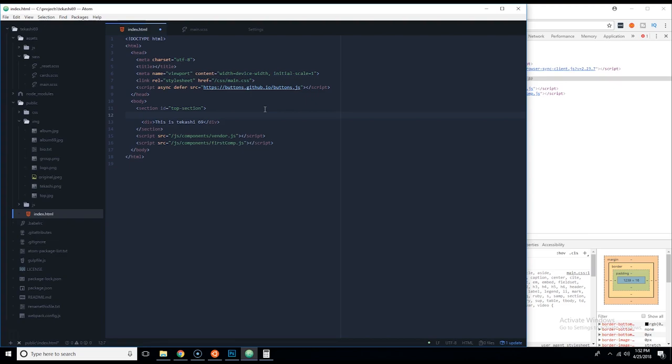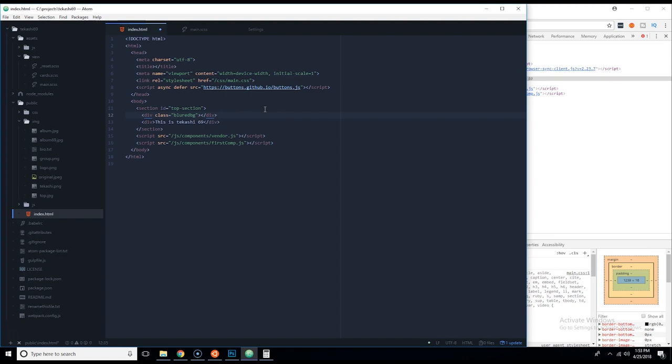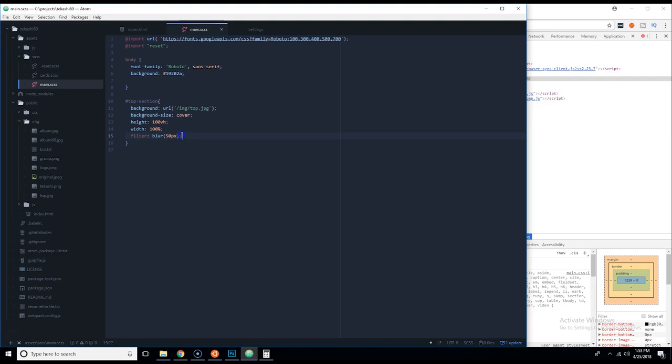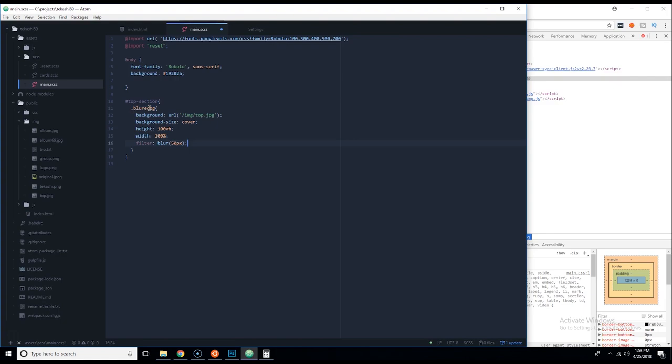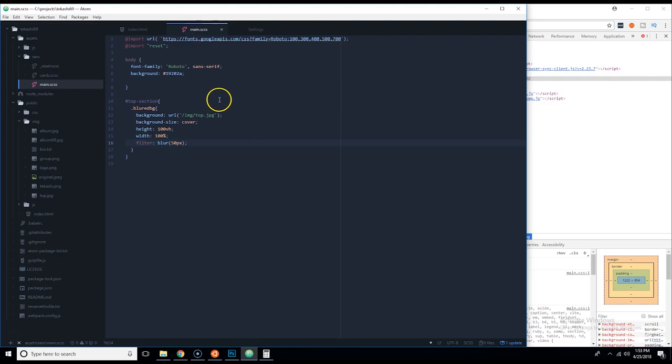Blur blurs everything inside that element, and we want more control than that. So what we're going to do is create a div with class equals blurred-background. We'll take all of the background CSS and put it under .blurred-background. Now when we come here, we can see 'This is Tekashi 69' — the element is visible.